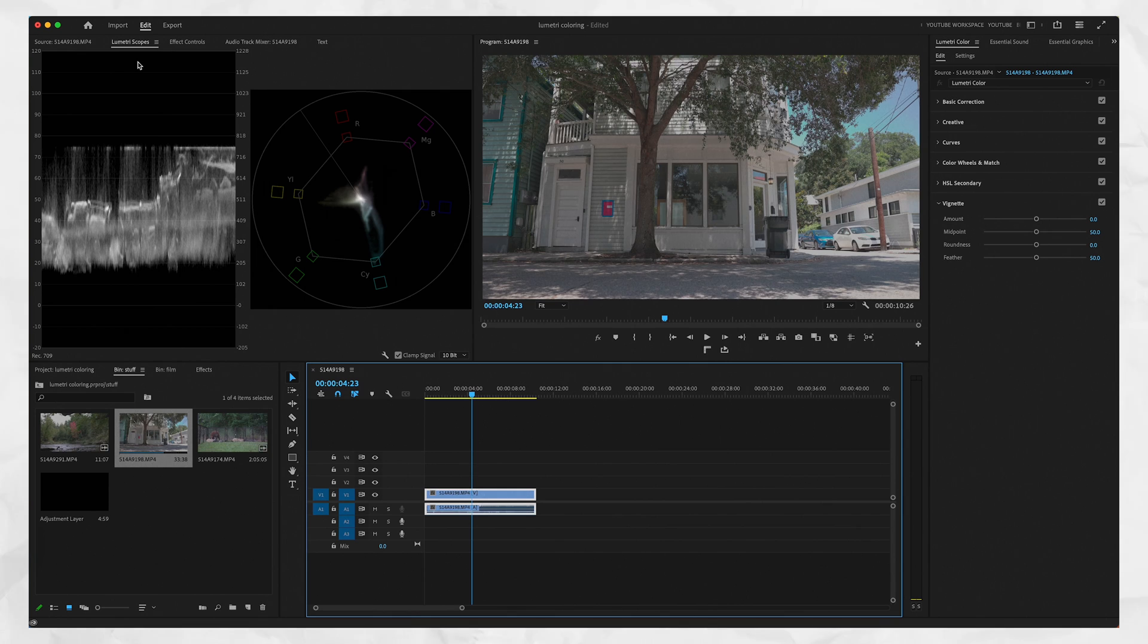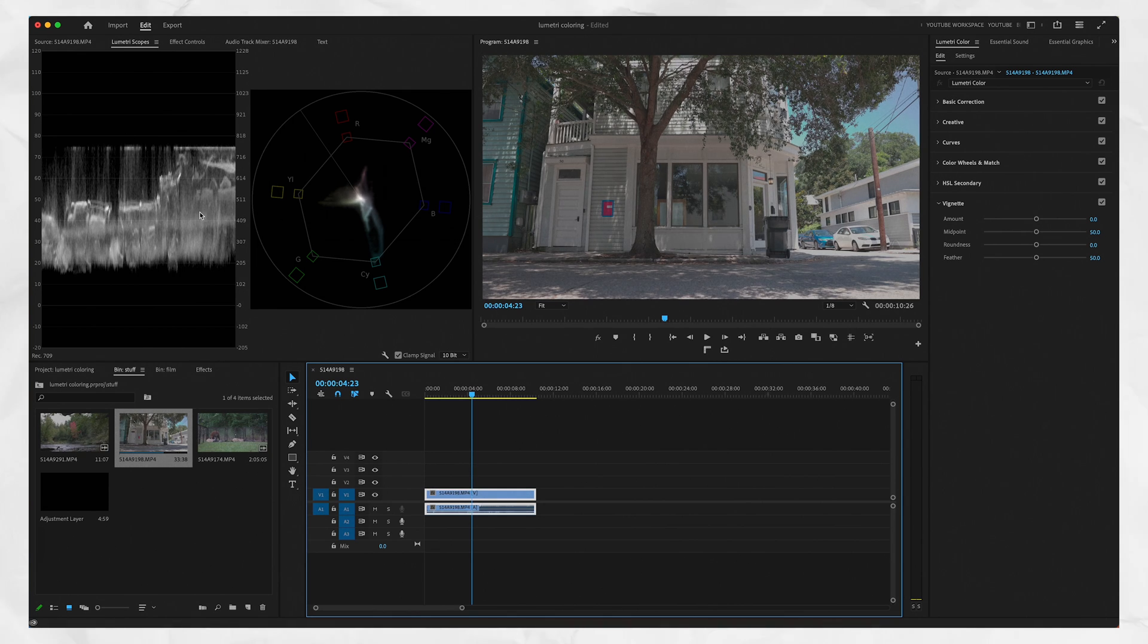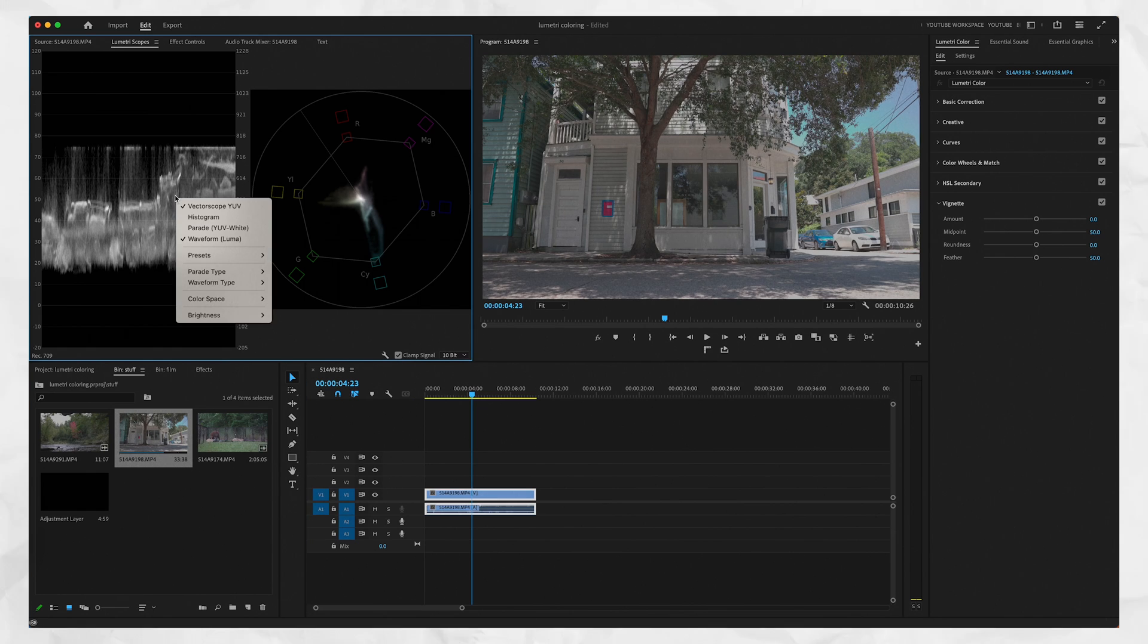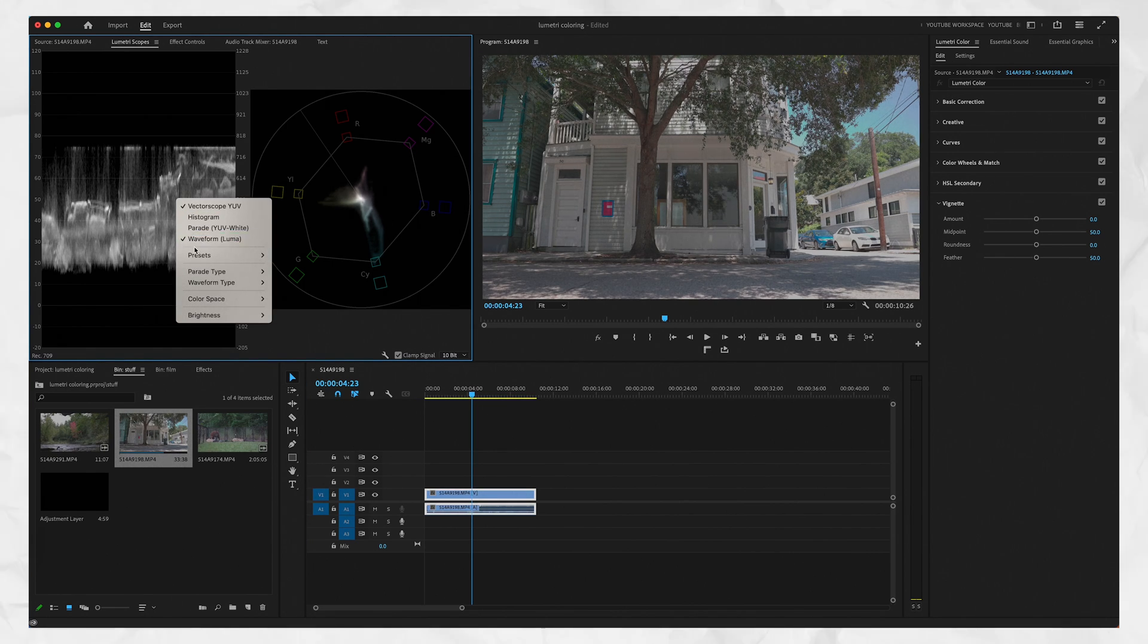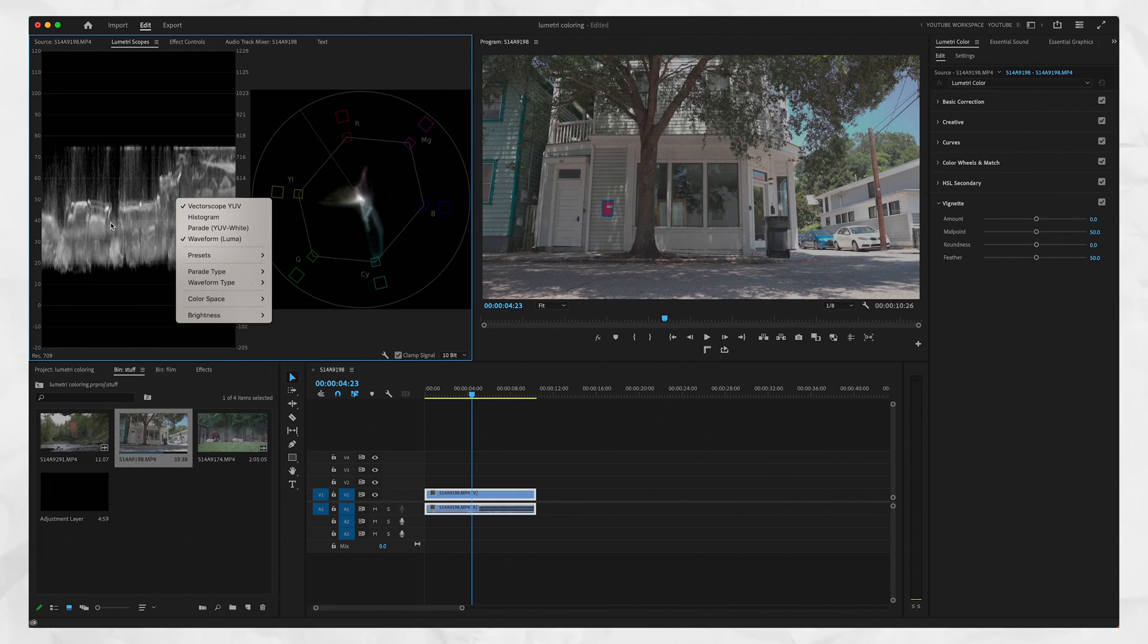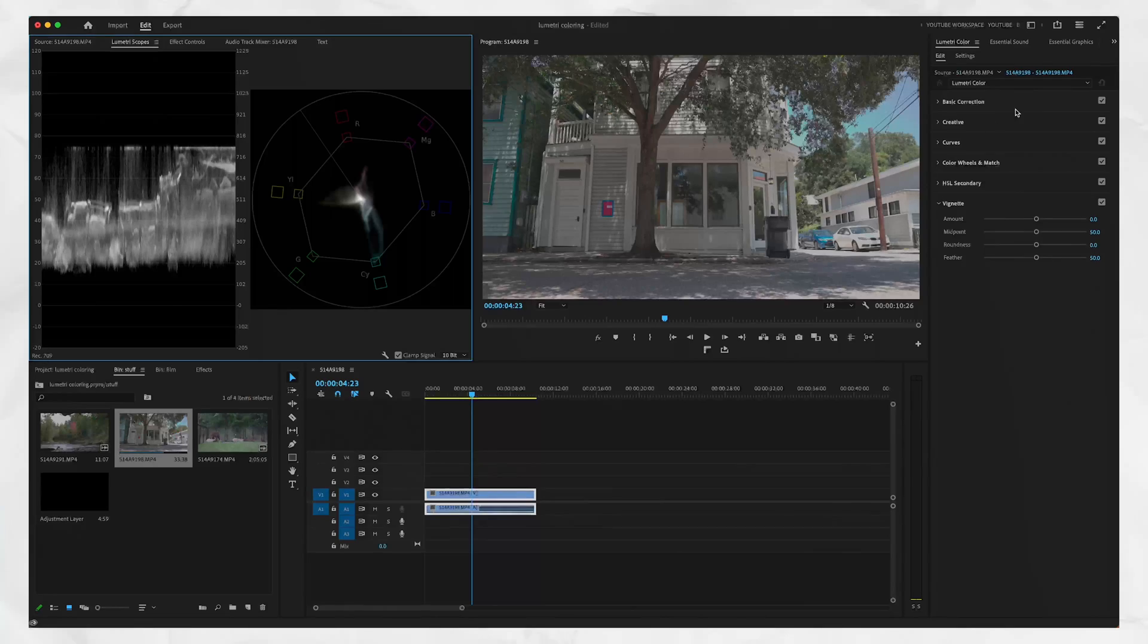This is our Lumetri Scopes panel. This is our color panel. Lumetri Scopes, if you don't have what you see here, this is what I'm going to be using. So you can reference this, right click on the area, choose vectorscope YUV, which is this thing, and then choose waveform luma, which is this one, which is only for the lights and darknesses of the shot.